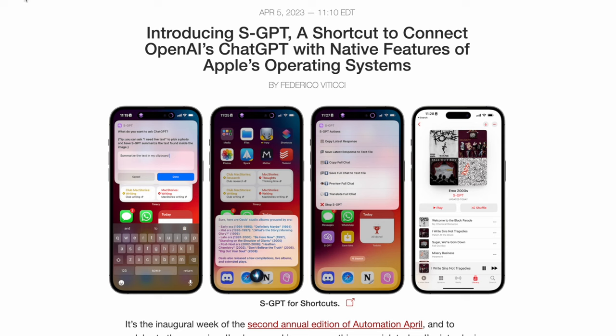Wouldn't it be great if ChatGPT just seamlessly integrated with all the shortcuts across your iPhone, iPad, and Mac? Well, now it does. The literal sage of shortcuts, Federico Viticci over at MacStories, has now created a shortcut that integrates with the ChatGPT API so you can interact with ChatGPT within a shortcut on any of your Apple devices, and it's amazing.